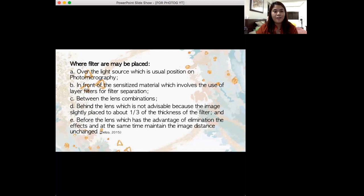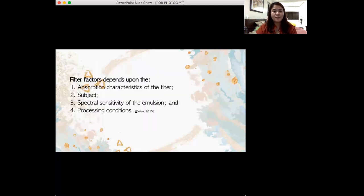Where may filters be placed? Over the light source, which is the usual position in photomicrography. In front of the sensitized material, which involves the use of layer filters for separation. The most common position is between the lens combination. Behind the lens is not advisable because the image is slightly displaced by one-third of the thickness of the filter. Before the lens has the advantage of eliminating effects while maintaining the image distance unchanged. Filter factors depend on the absorption characteristics of the filter, subject, spectral sensitivity, and processing.